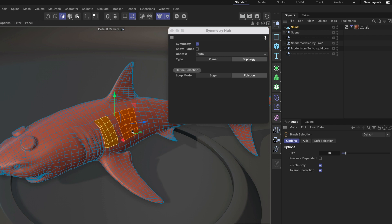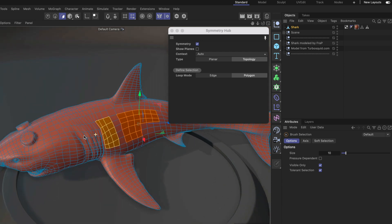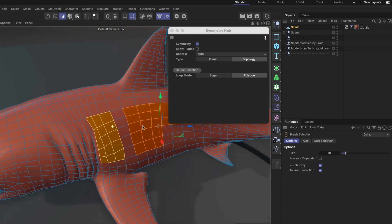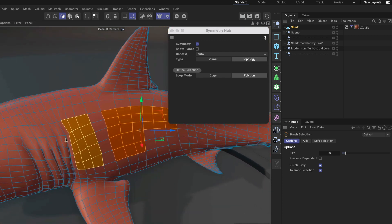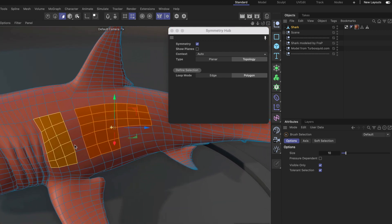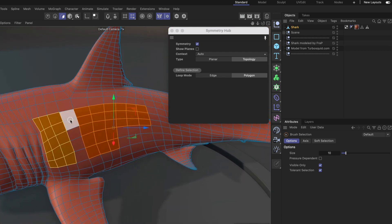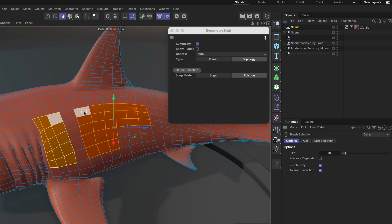Now one thing you need to know is that the topology in the area you're working on needs to be symmetrical. For example, when you go further here you can see that the topology is not symmetrical anymore, and therefore symmetry won't work anymore. But as long as we keep working in those areas that are symmetrical topology-wise, we can still do our adjustments and it will work just fine.